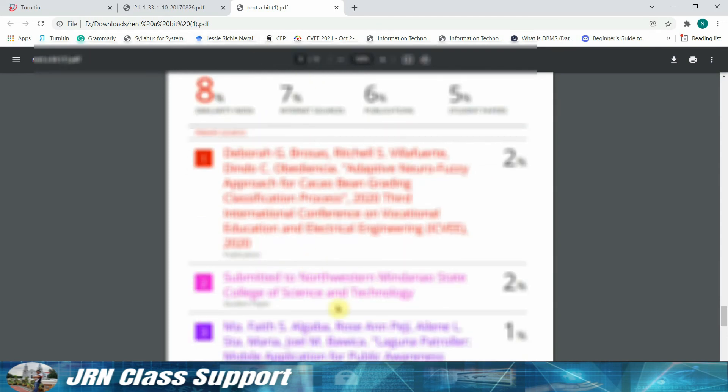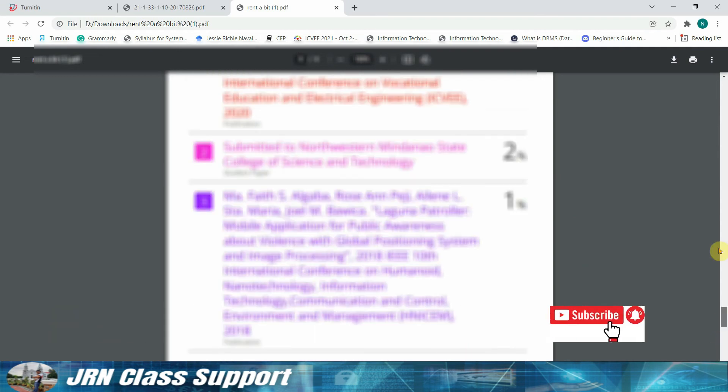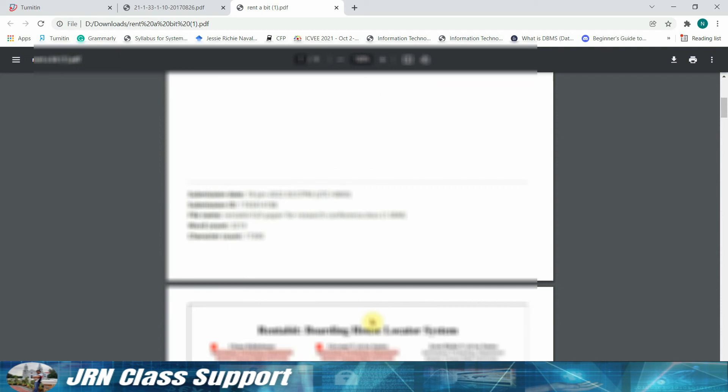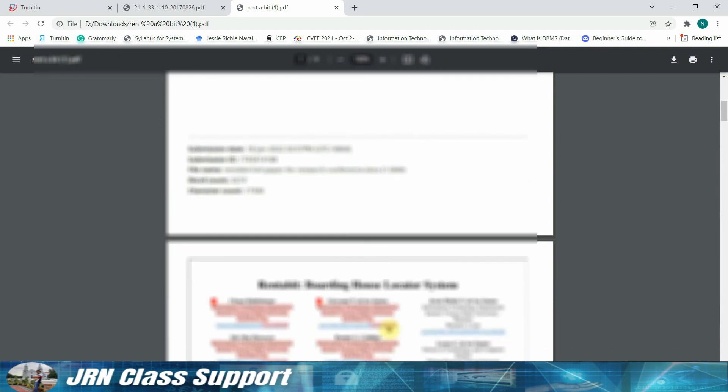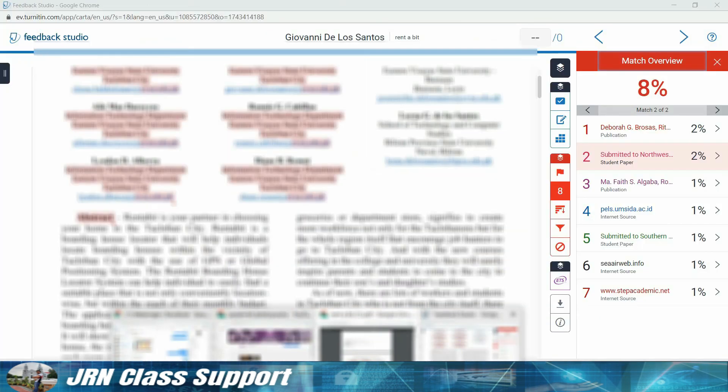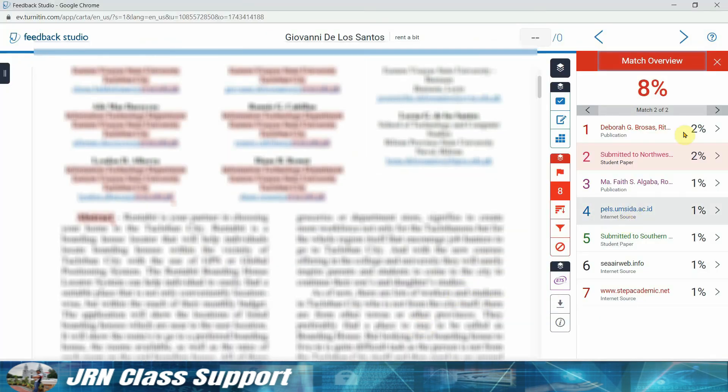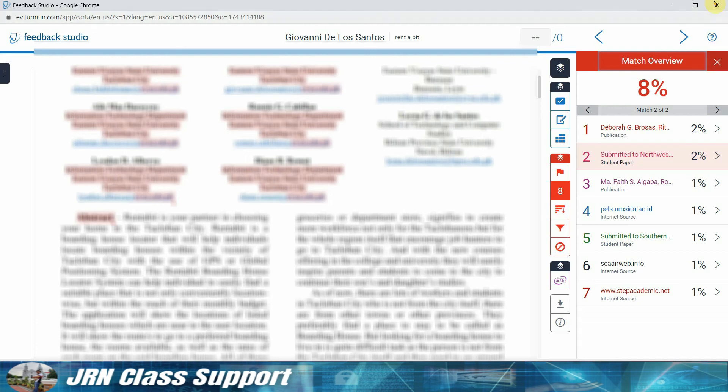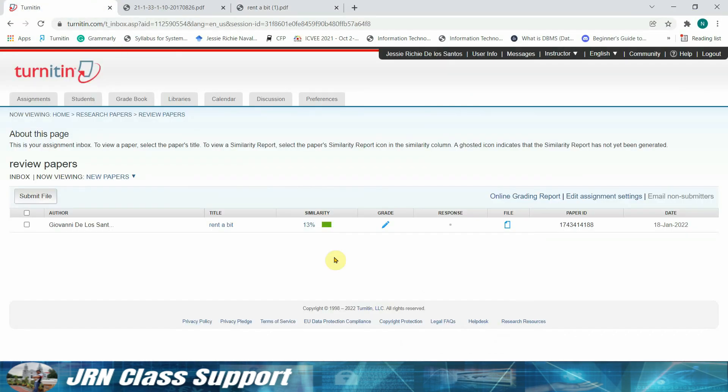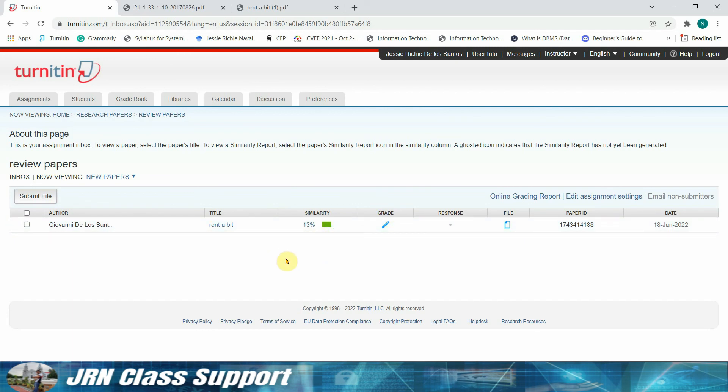So I guess that would be all for learning how to submit the paper using your Turnitin account and see the similarity index of your paper submission. We can simply click this already now. So this is our paper that we have submitted in our newly created class. After this, you can actually work on your paper and you can also submit again if the paper will be able to attain a much lower similarity index.